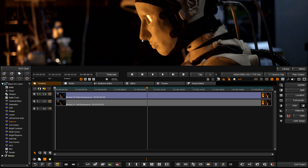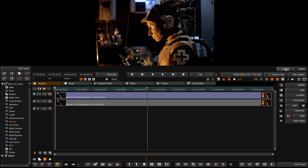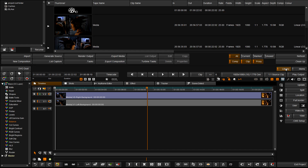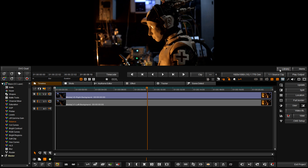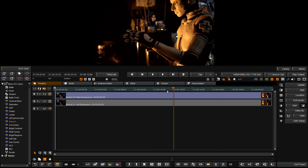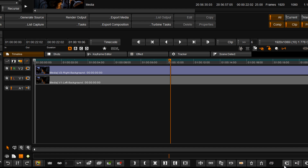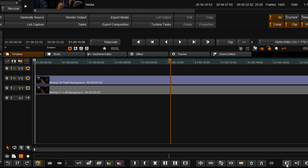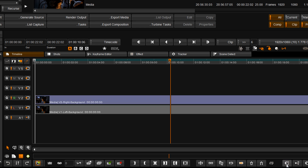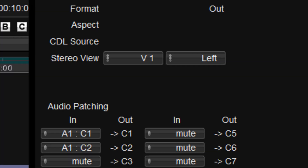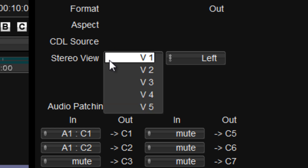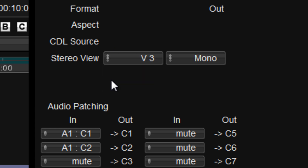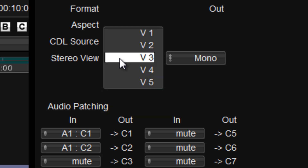In this example, I have placed the video material on the left and right track. I'm going to add three more tracks, and using the track assignment in the composition properties, I'm going to assign them as a mono track and another stereo pair.